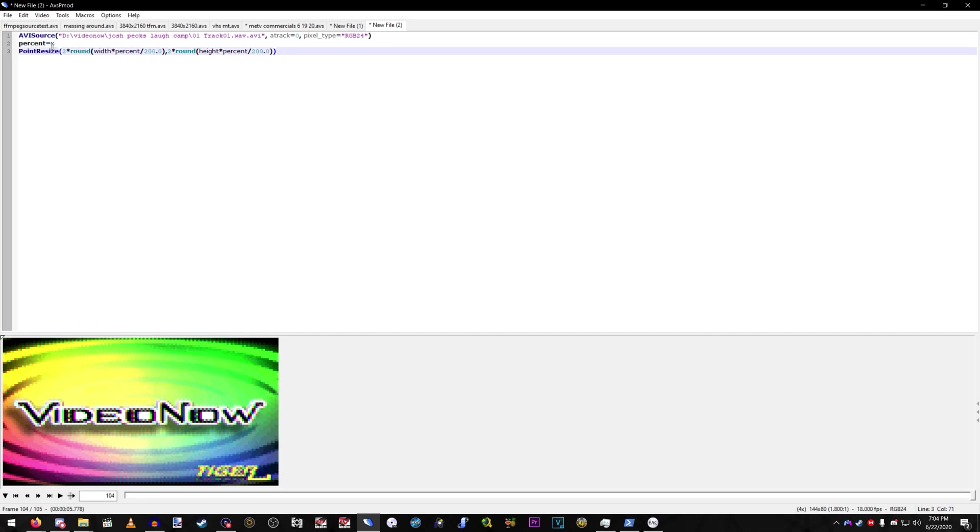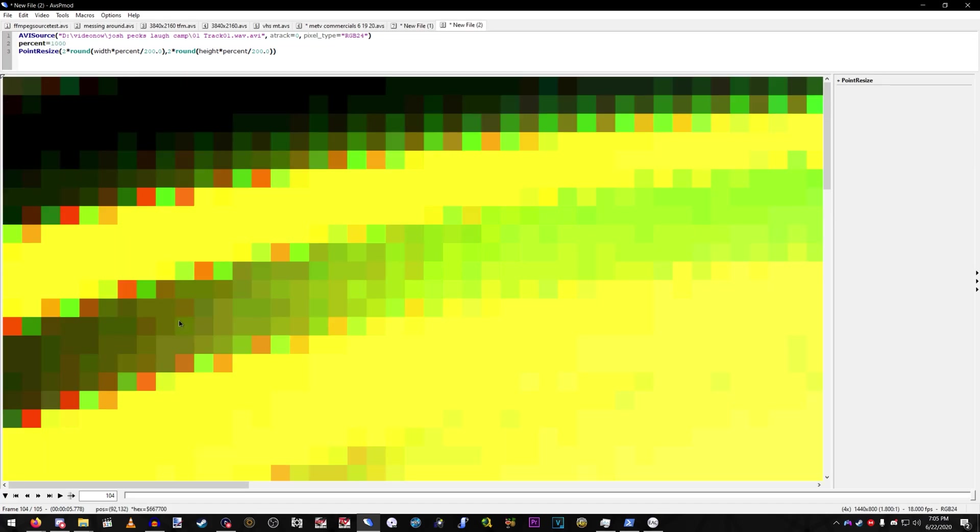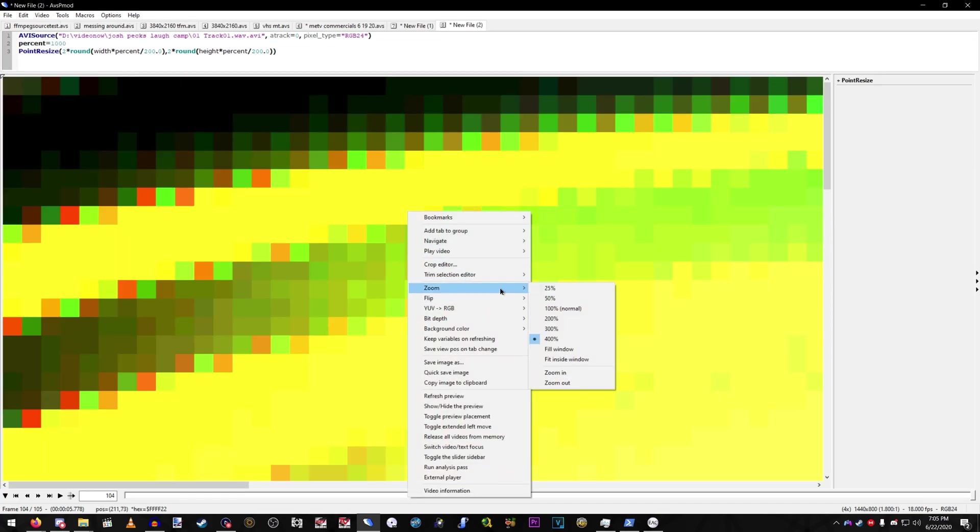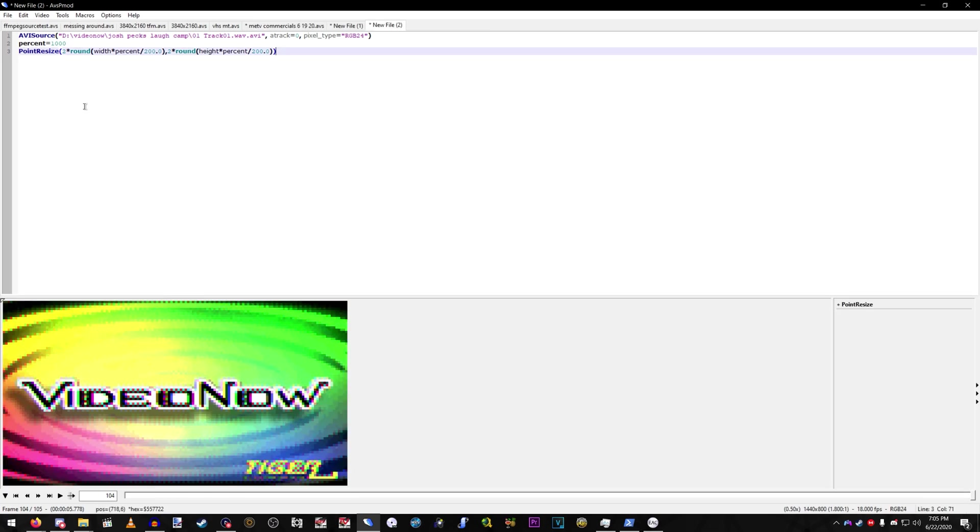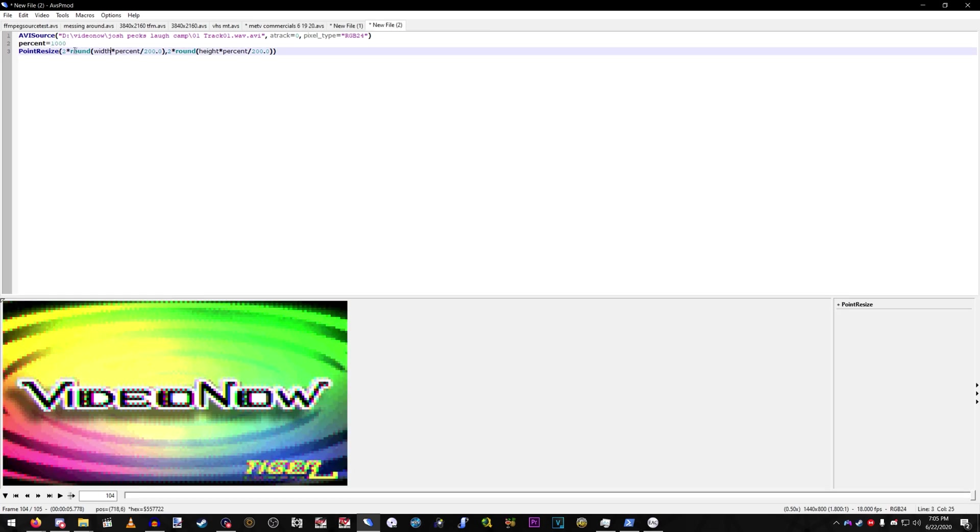Like, here, the original resolution of VideoNow files are 144 by 80. So, it's going to be a pretty high number. So, 1,000% would be 1,440 by 800. Make sure this is an exact scale.